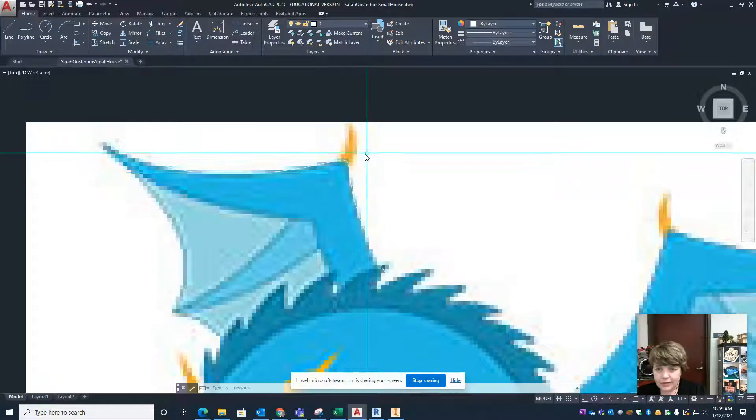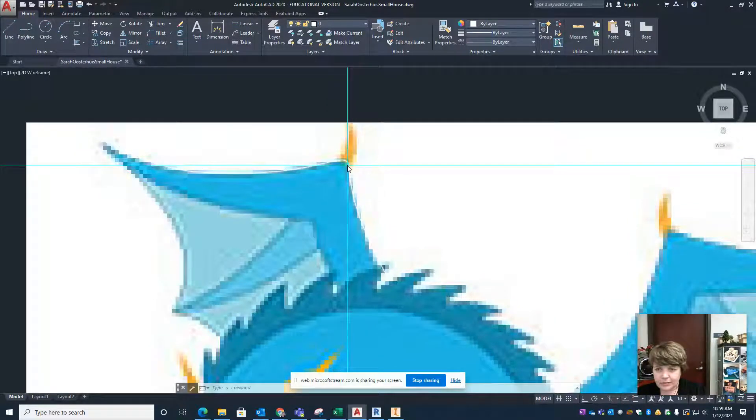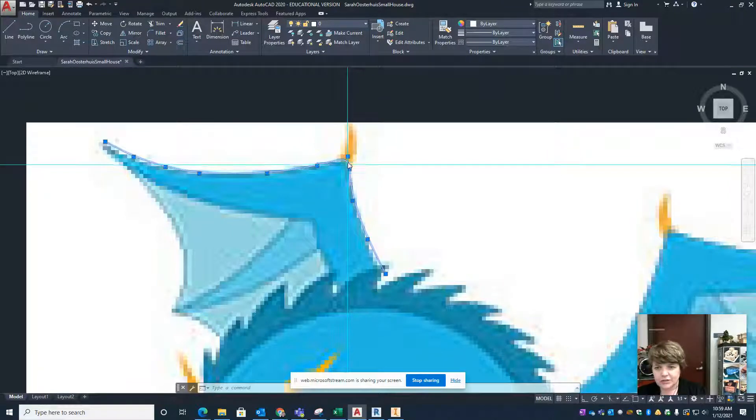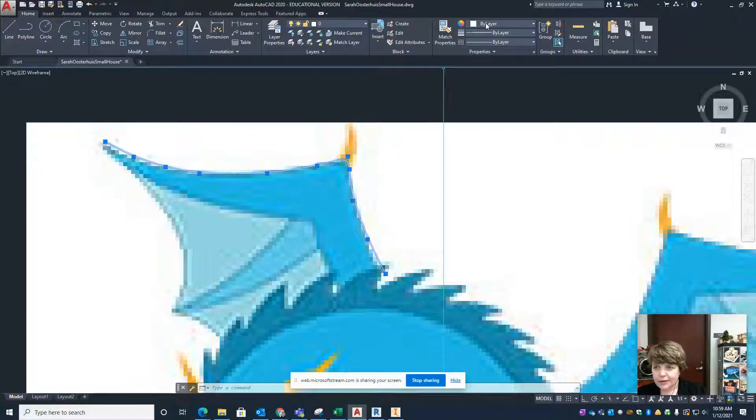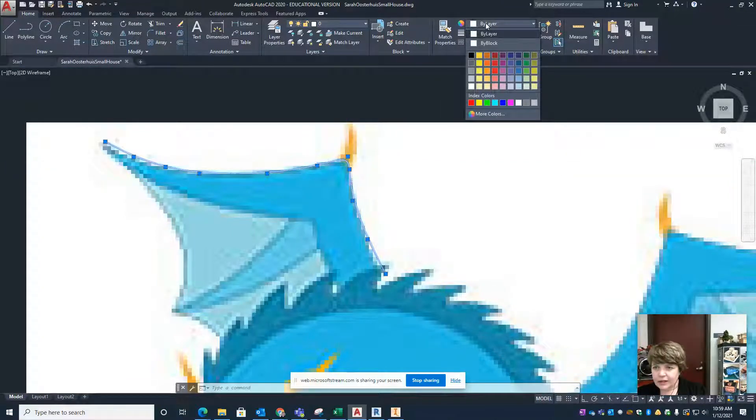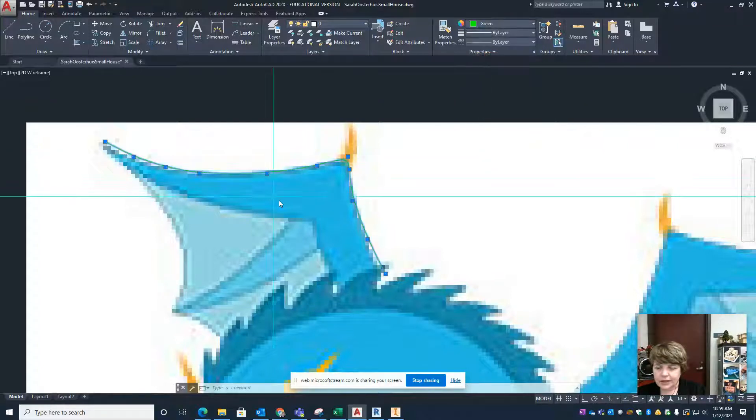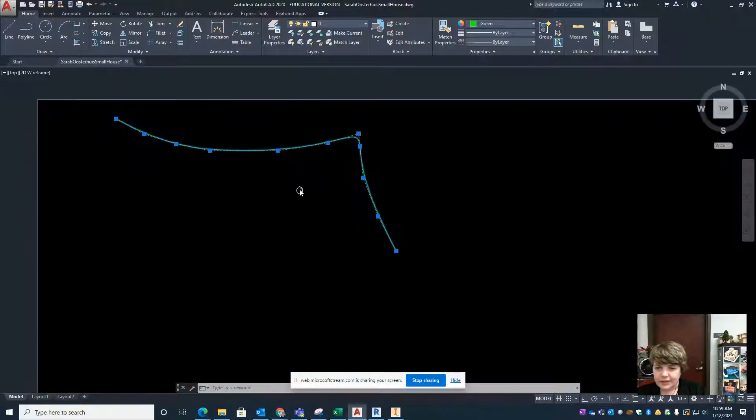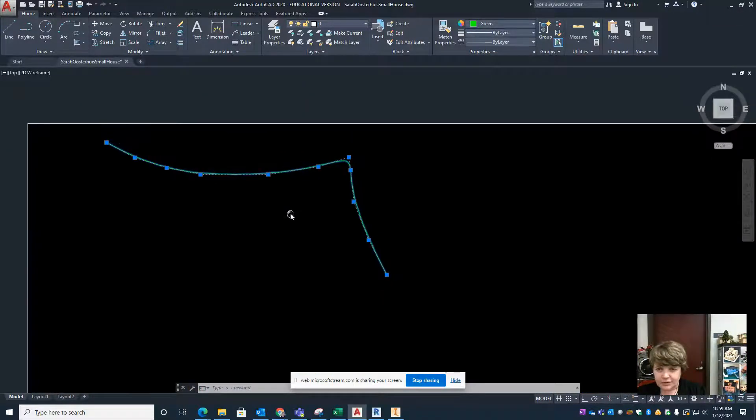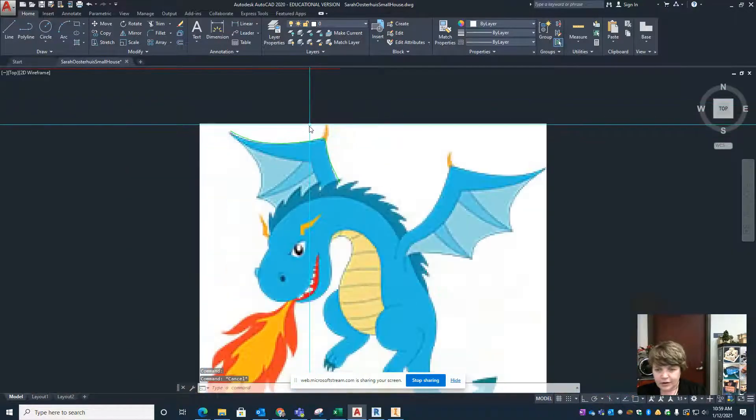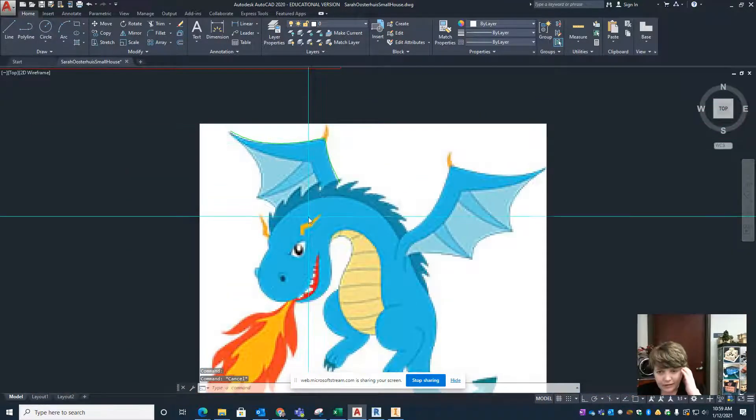One other thing that's pretty important because we're making this to be cut out on the laser is to change the color. I select it once more and the color that I want it to be is green so that it etches on the laser and green is our medium color. So there are some of the basics on tracing stuff.